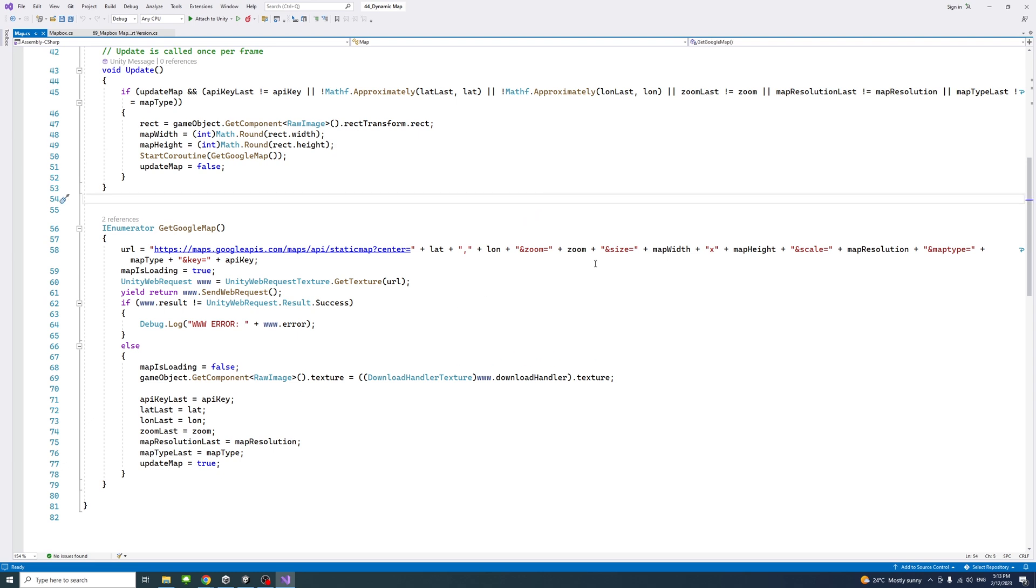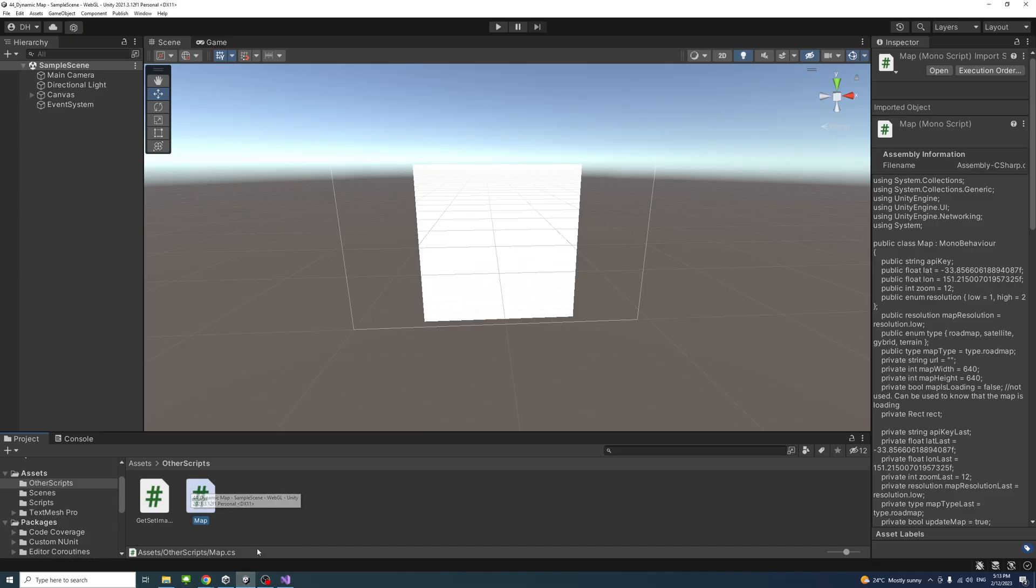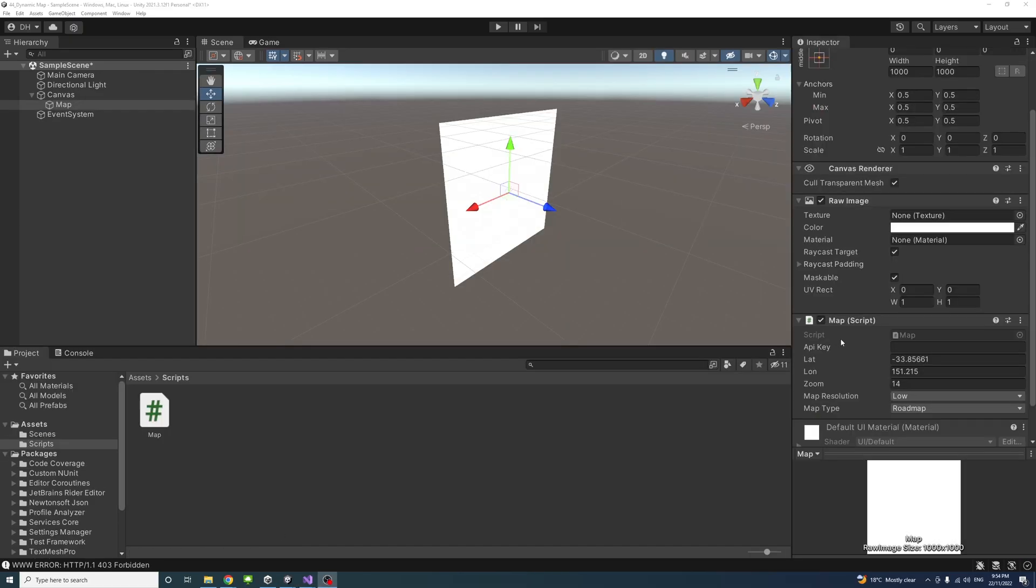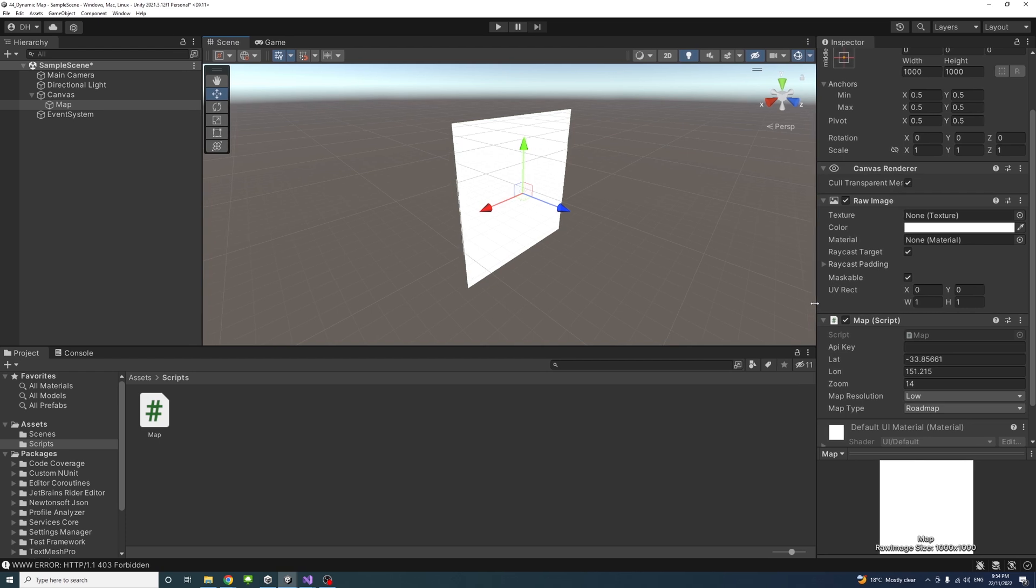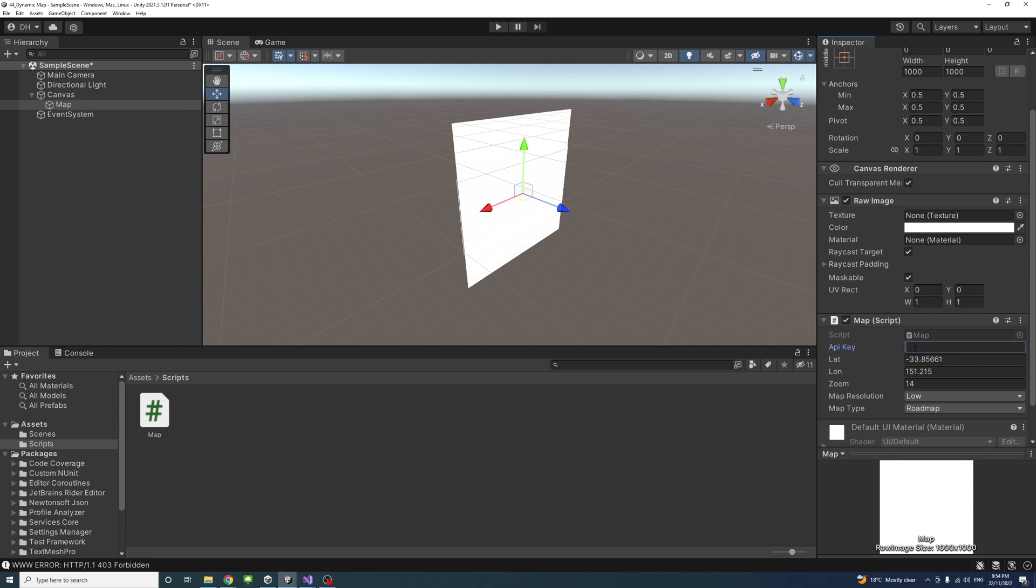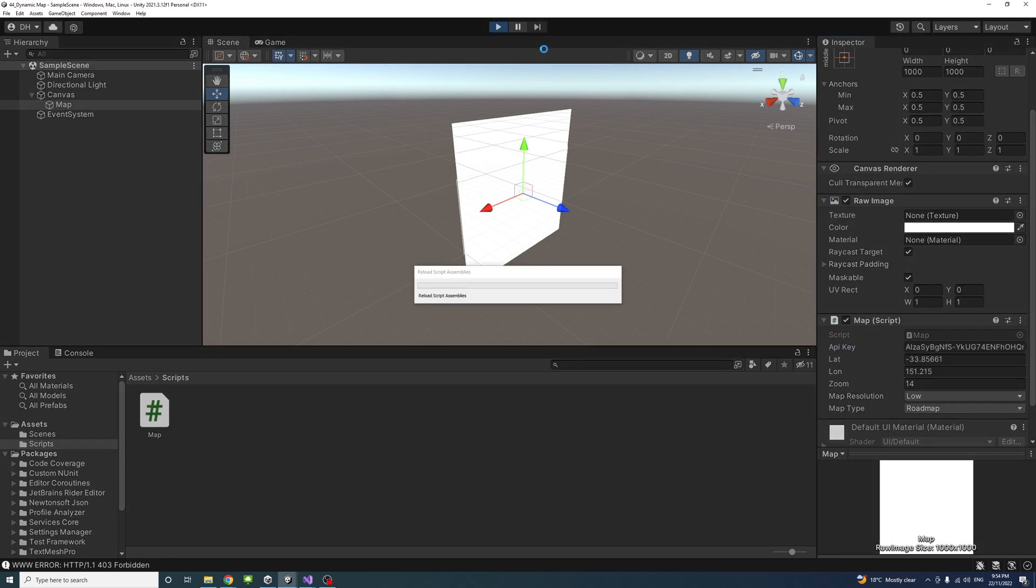If we save the file and go back to Unity editor, we will need to paste the API key we got from Google developer accounts. I'll just paste mine here.